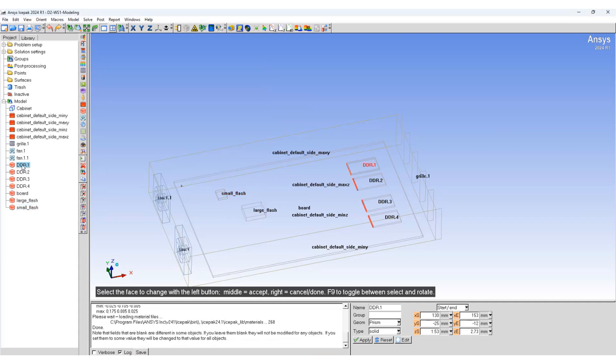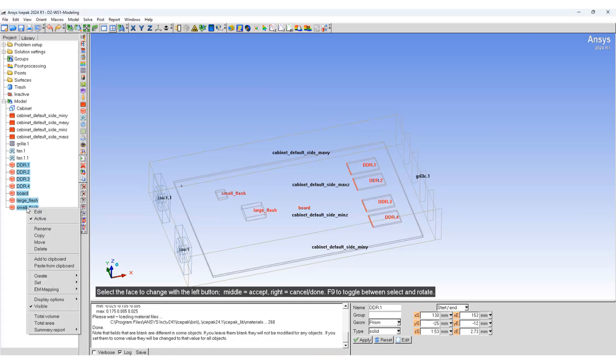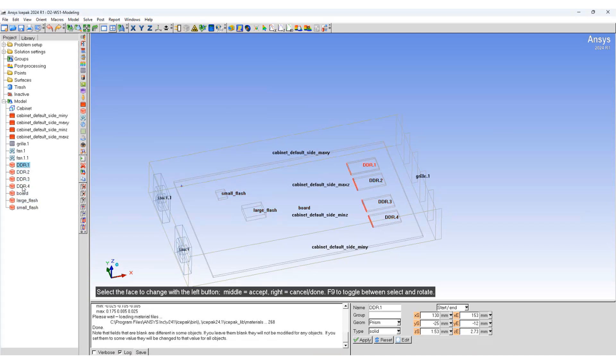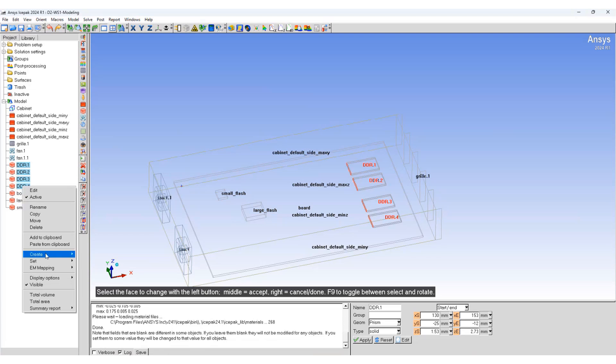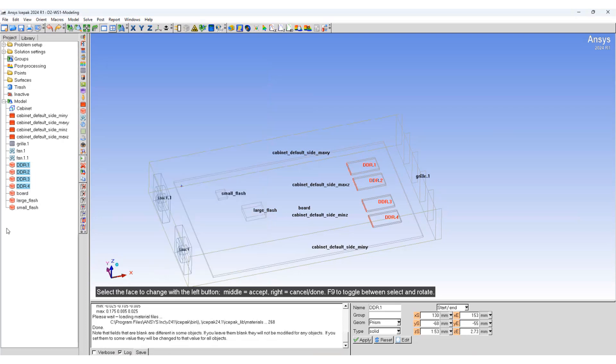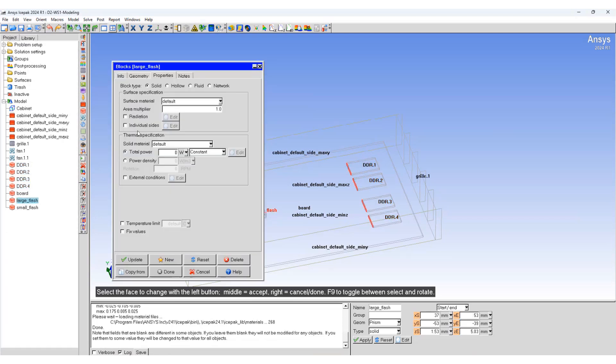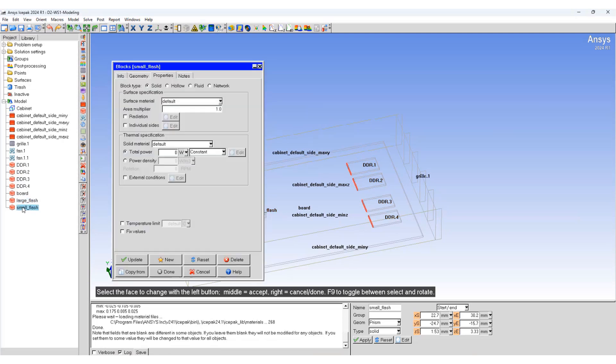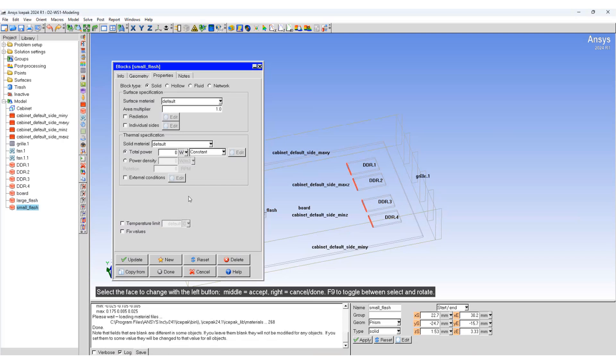We'll add some power to the blocks. Select DDR4 together, edit, assign the same power. The large flash emits 0.5 watts power and the small flash emits 0.25.